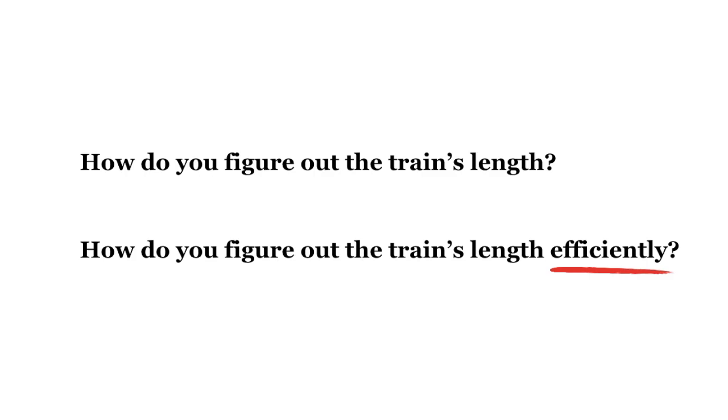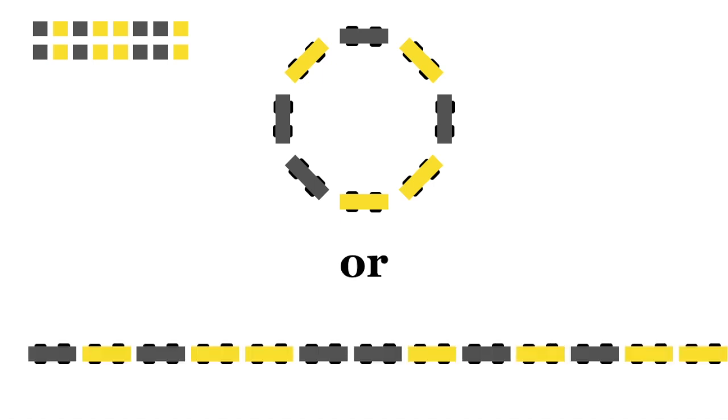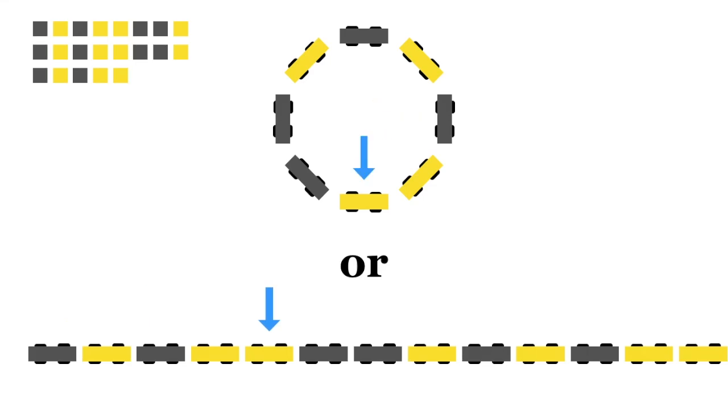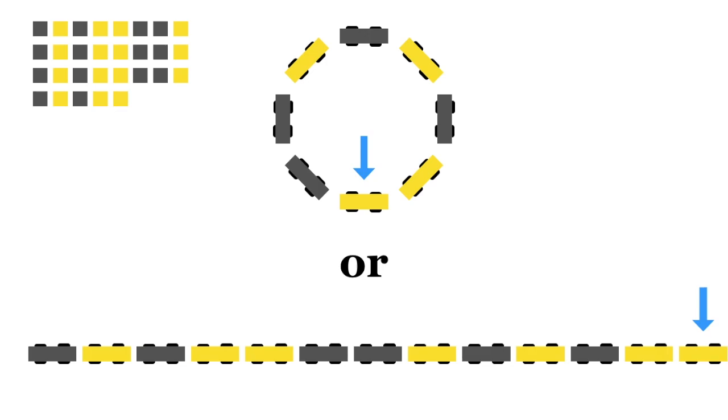You may have figured out that you can't solve this puzzle by walking in just one direction. Even if you keep track of the lights you see, and you notice a repeating pattern, you can't know for sure that you've discovered a circle. How do you know you're not just in a much longer train with repeating pattern of lights? The pattern you witness would be exactly the same. The only way to check for sure is to retrace your steps, or backtrack.